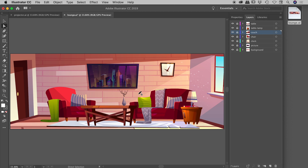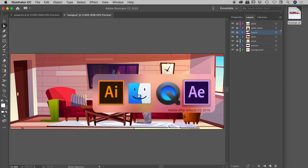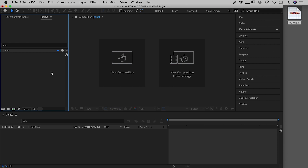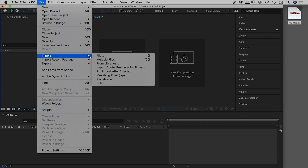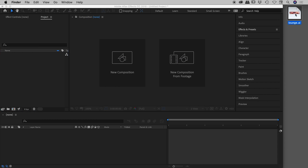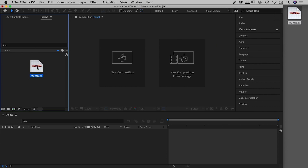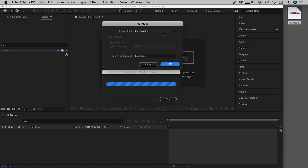There are many ways to import a file inside of After Effects. From within the project panel we can double-click that blank area, go to File > Import > File, or use the shortcut Command/Control I. In this case, I'm going to grab the file from my desktop and drag it into my project panel. Let's systematically review all of the options — first let's choose Footage, Merge Layers, and click OK.